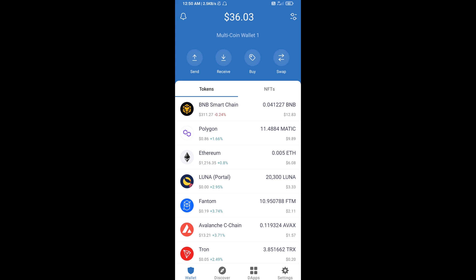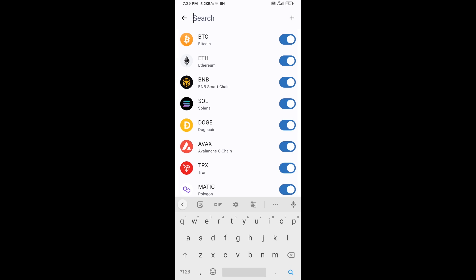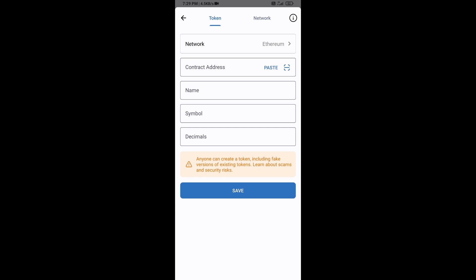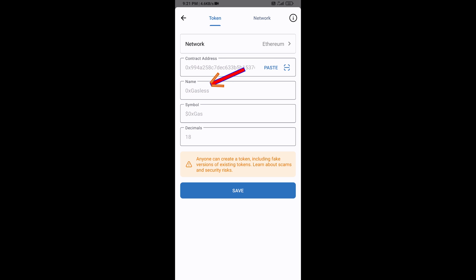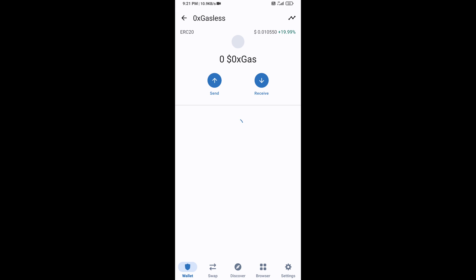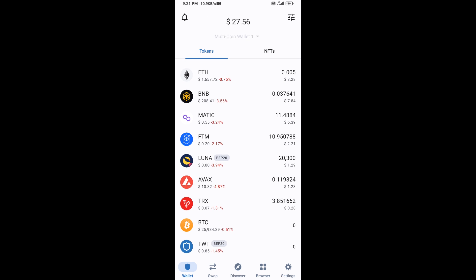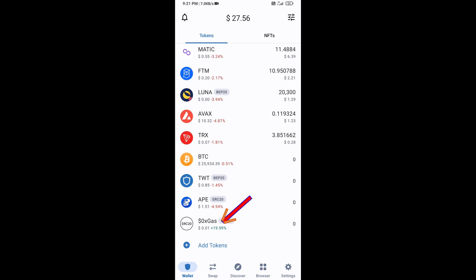Click on the search icon, then click on Add Custom Token. After that, check the token network — the token network is Ethereum, which is correct. Then click on Paste. Now Zero Into Gasless token is showing — click on Save. Go to the Trust Wallet home page. This token has been added successfully on Trust Wallet. Thanks for watching.